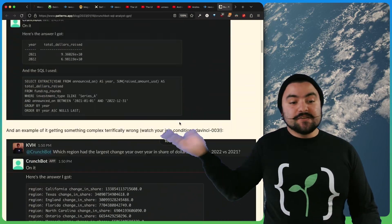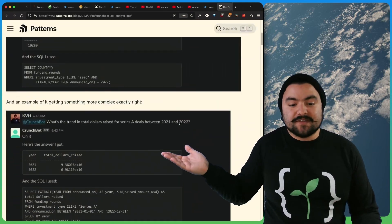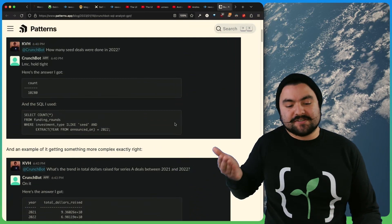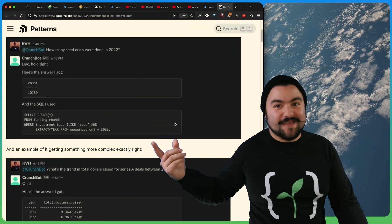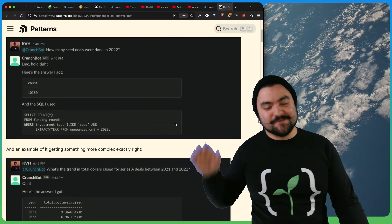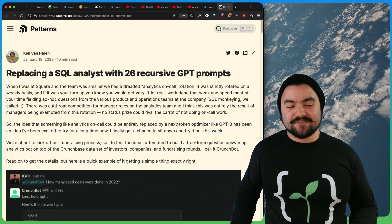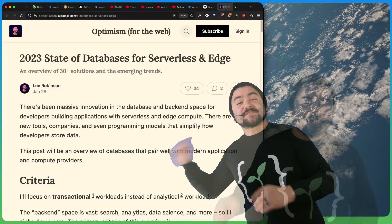That said, this is still going to save a bunch of time, right? Because the person, the technical person doesn't have to write that SQL code from scratch, but a fascinating article from Ken, definitely check it out.